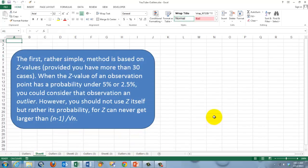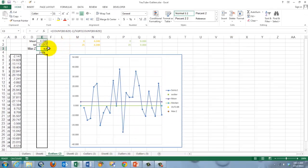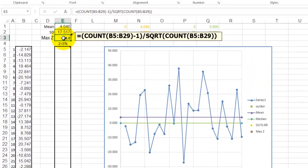Let's start the three methods. The first one is rather simple — it's based on Z-values. You can really use Z-values only if you have more than 30 cases; we only have 25, so it's a little dubious whether we should use it. I'm just showing you how to calculate it. We take a confidence level of 95%, or a 5% error chance. Don't use the Z-value itself but rather its probability, so we need a NORM.DIST function in Excel. Z can never get larger than (n − 1) divided by the square root of n. I calculated the mean and standard deviation, and then the maximum Z-value.